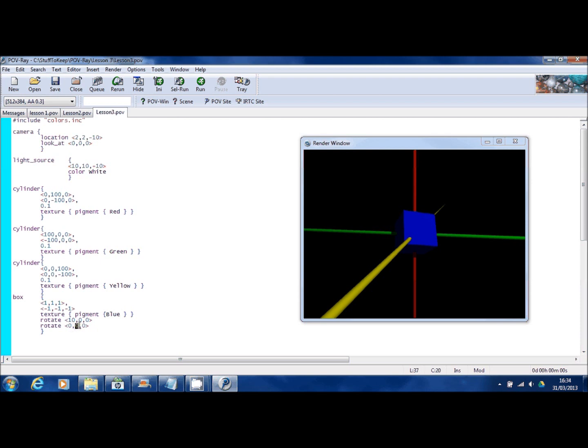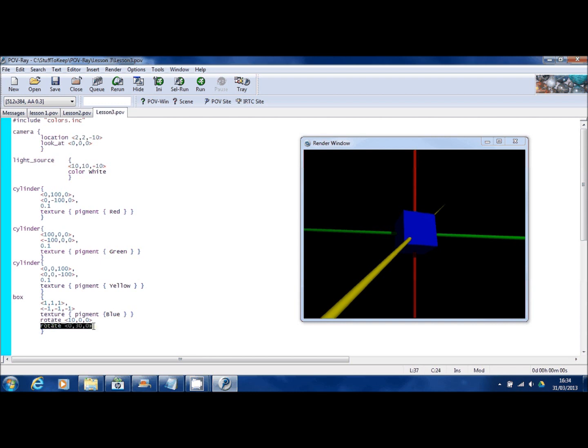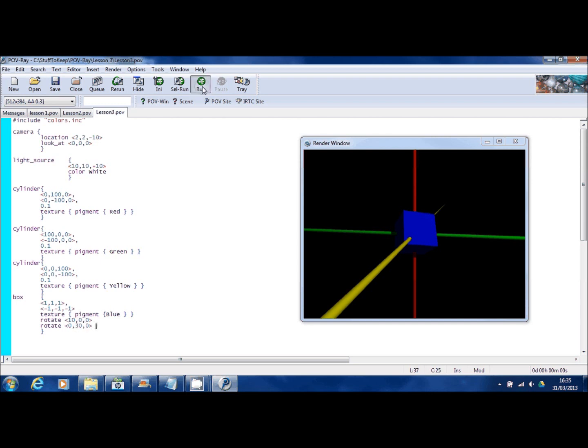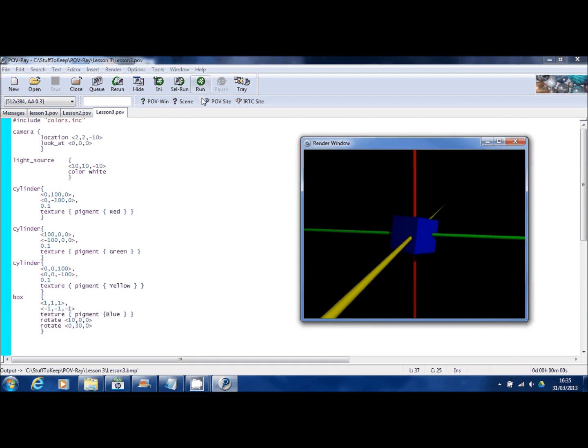The POV-Ray engine, when it's working out how to draw this picture, it will execute this command first and then it will execute the second rotate. So the 10 degree rotation that's included here would be used in this 30 degree rotation as well. There you can see it's slightly off kilter in two dimensions.